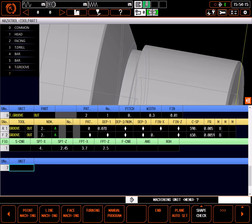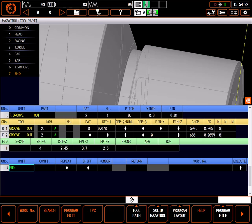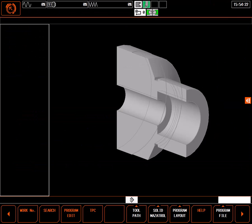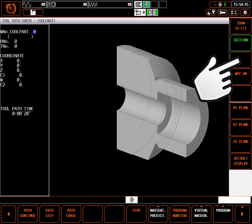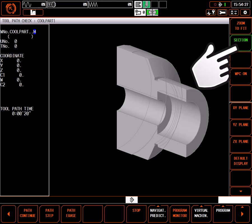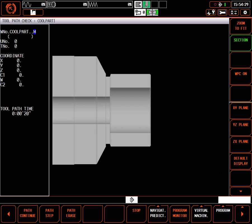To see the details of my toolpath, I'll add an end unit, select program complete, and select toolpath to view the toolpath of my cut. For a clear view of the toolpath, click on the right side of the window, select section, and select the ZX plane.